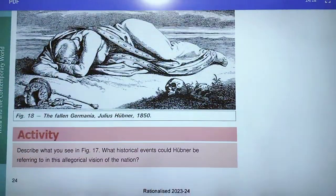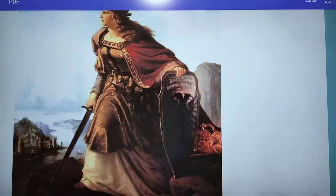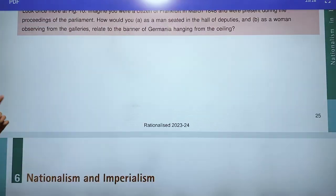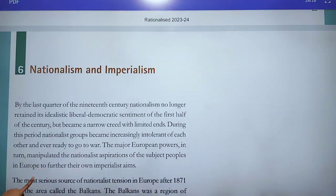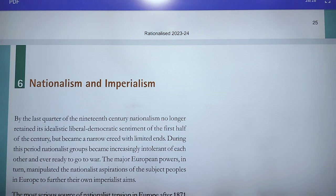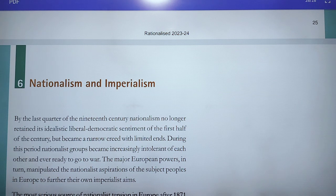So in this topic you have to read about allegories. Now the last topic of this chapter is Nationalism and Imperialism. We all know what nationalism is. Now imperialism is when a large nation begins to occupy a smaller nation to expand its territory and power. This started towards the end of the 19th century.